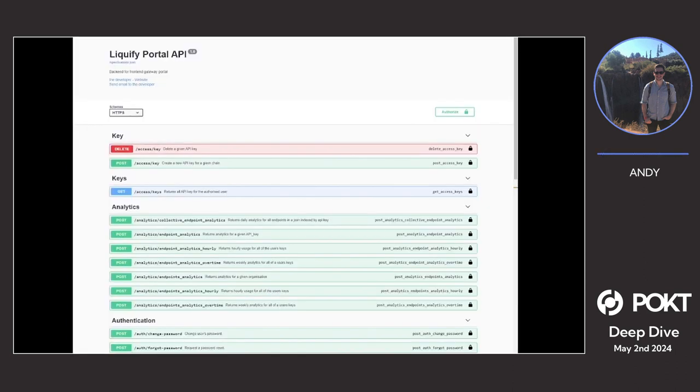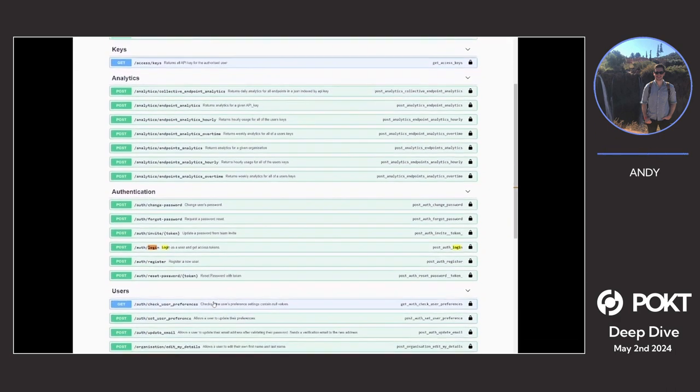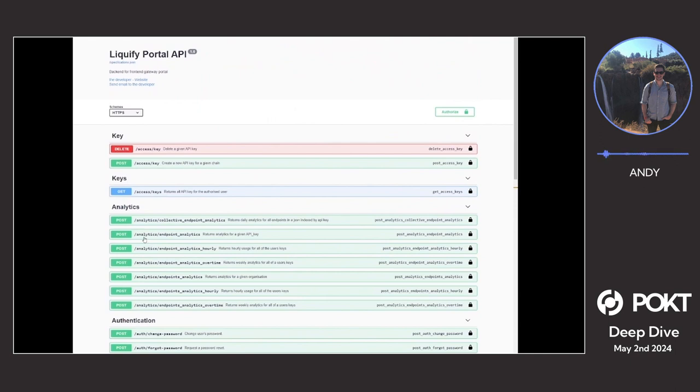I forgot to mention the portal backend. It's quite a comprehensive API set. That's all I was going to show today. Any questions, feel free.